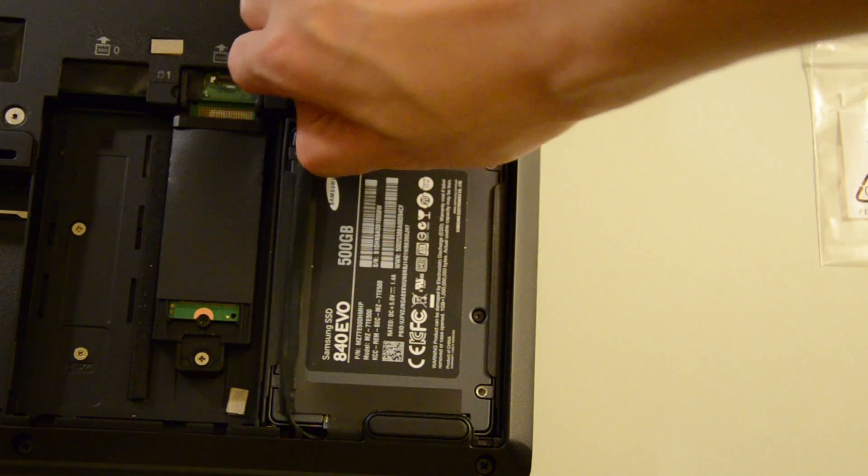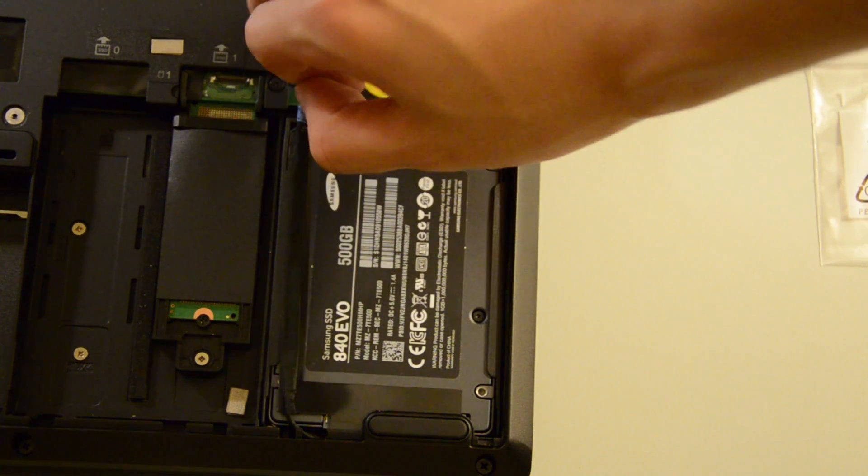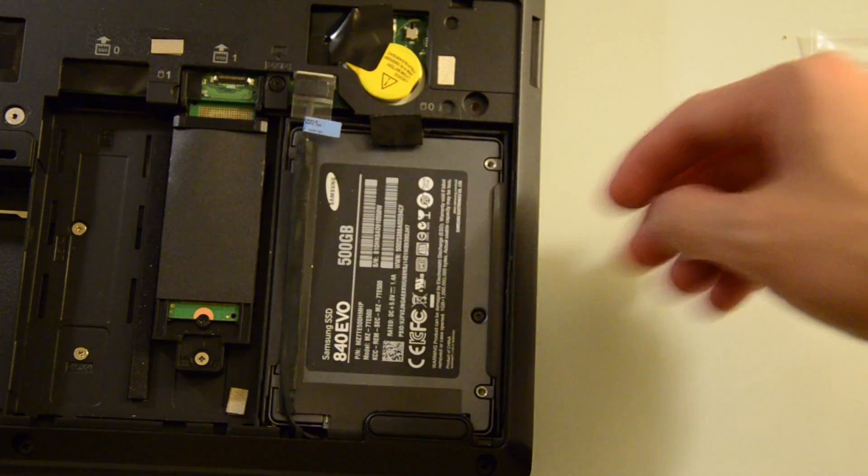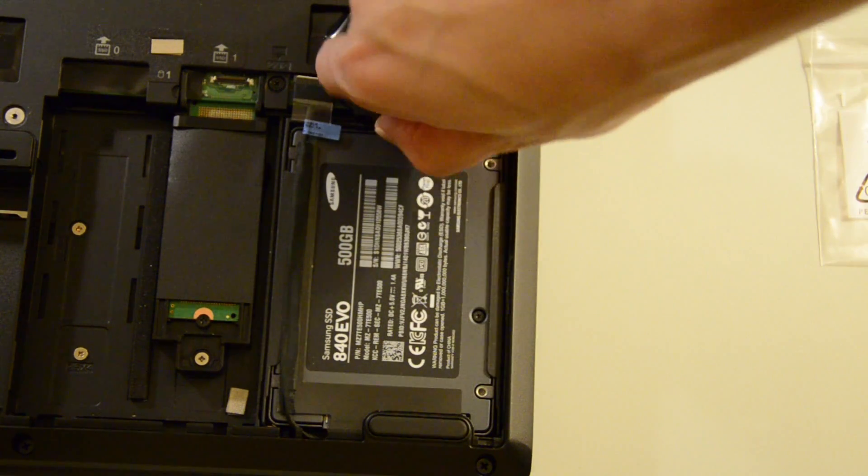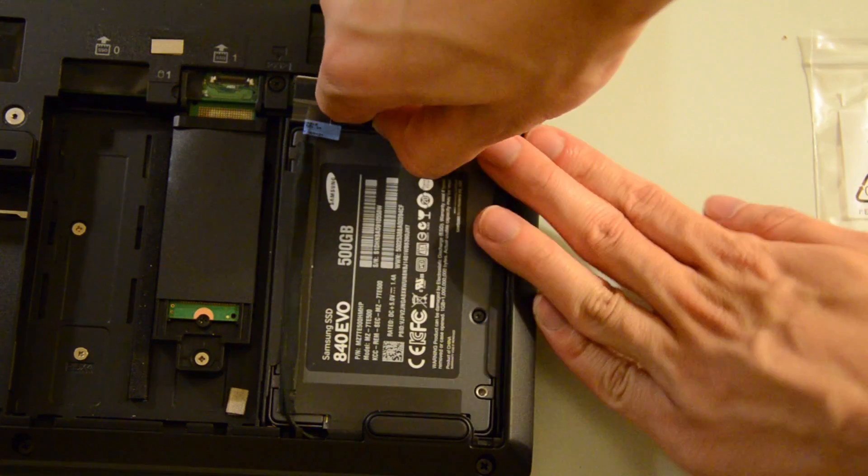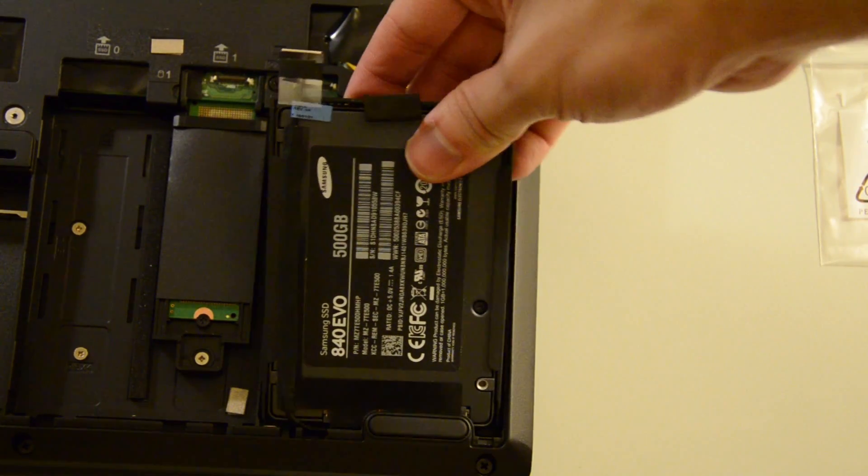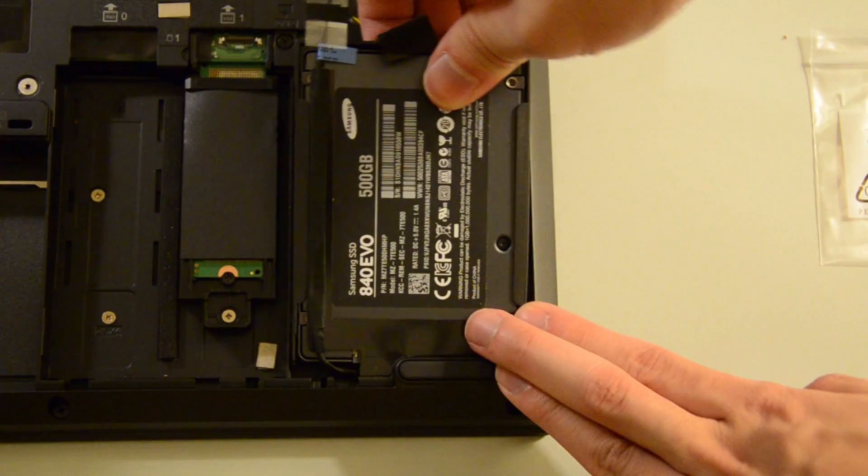To remove the existing one, first you have to pull up on the connector using the provided tab, and then you pull up on the black tab and slide out the whole caddy assembly.